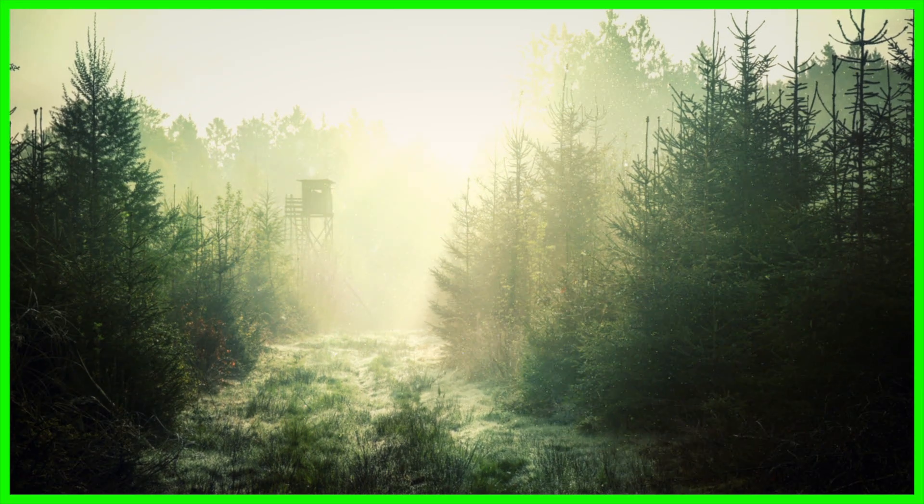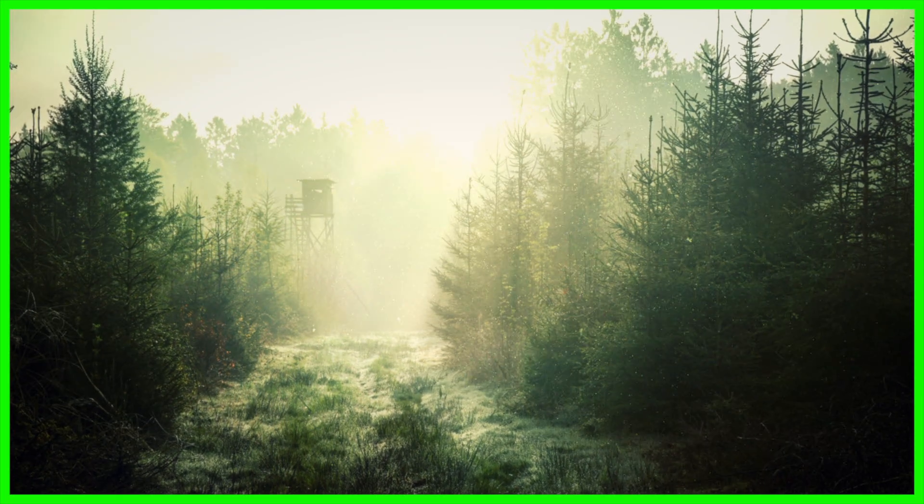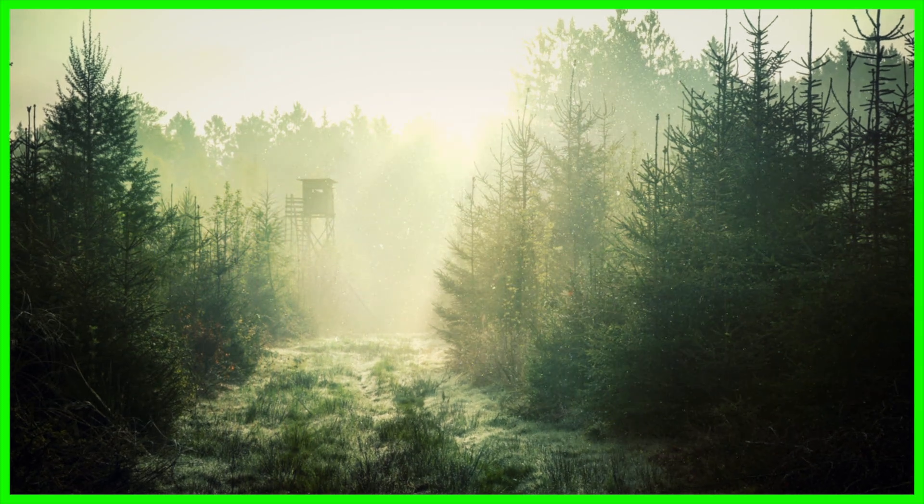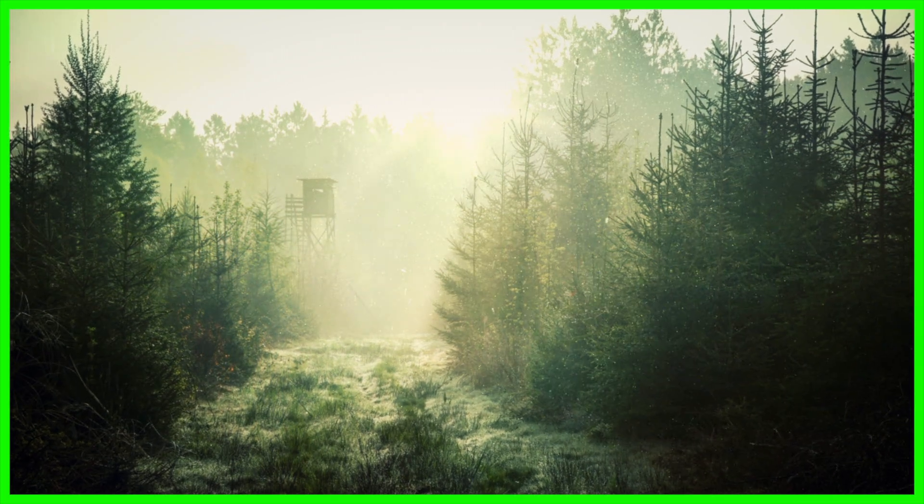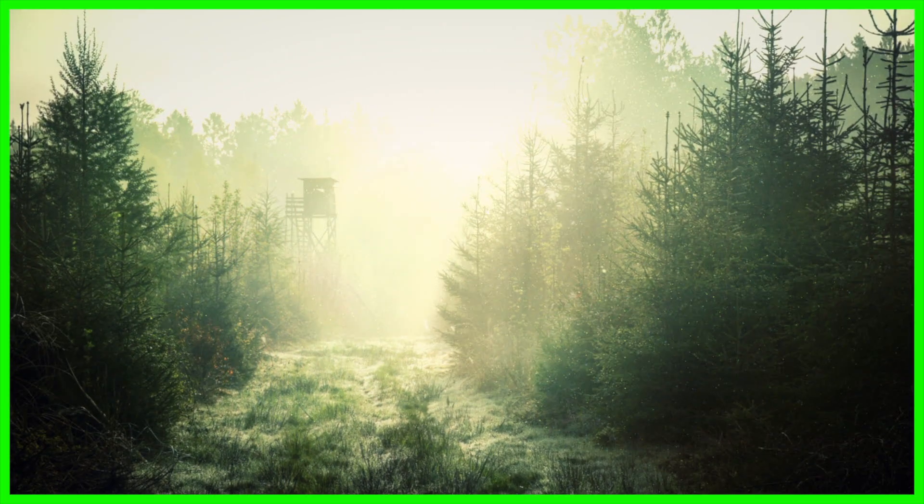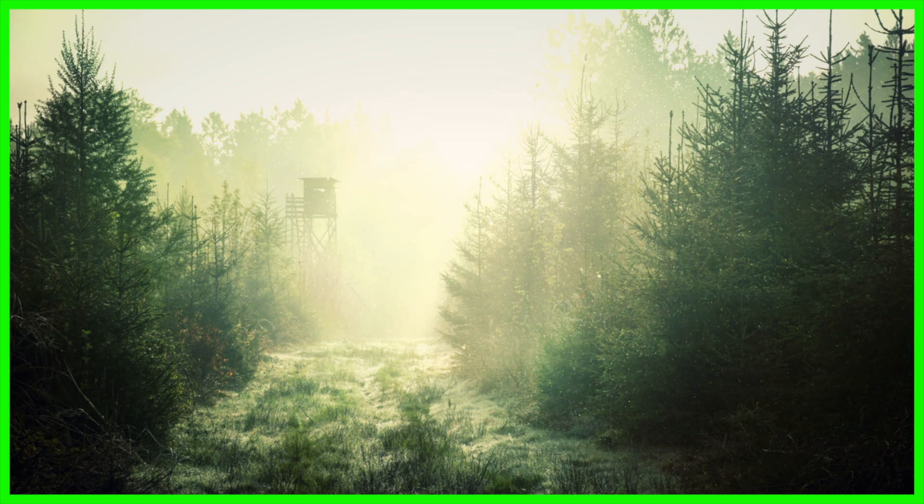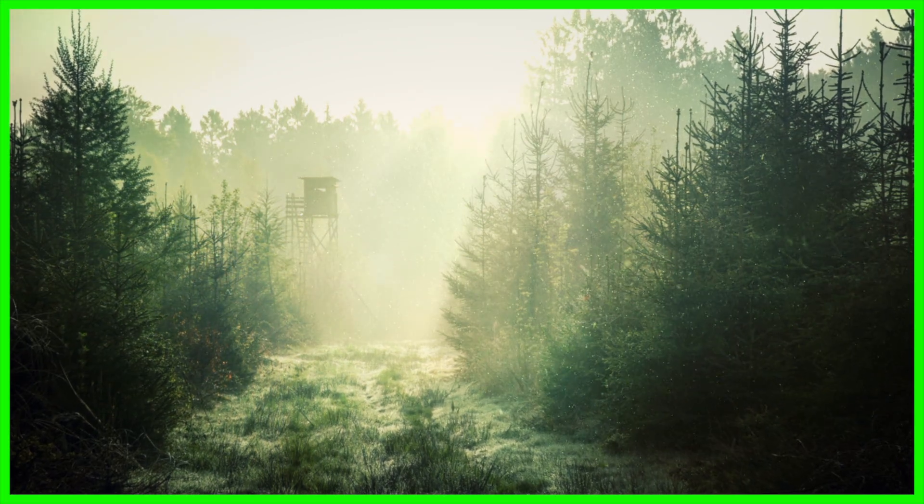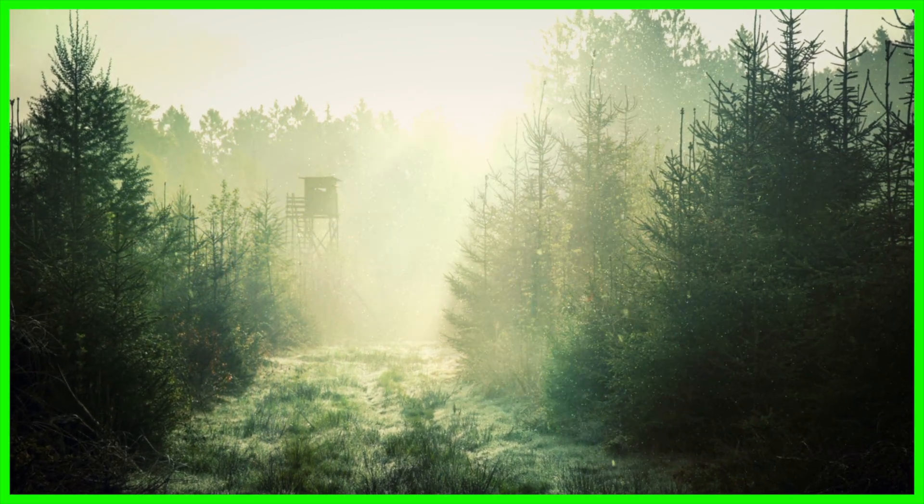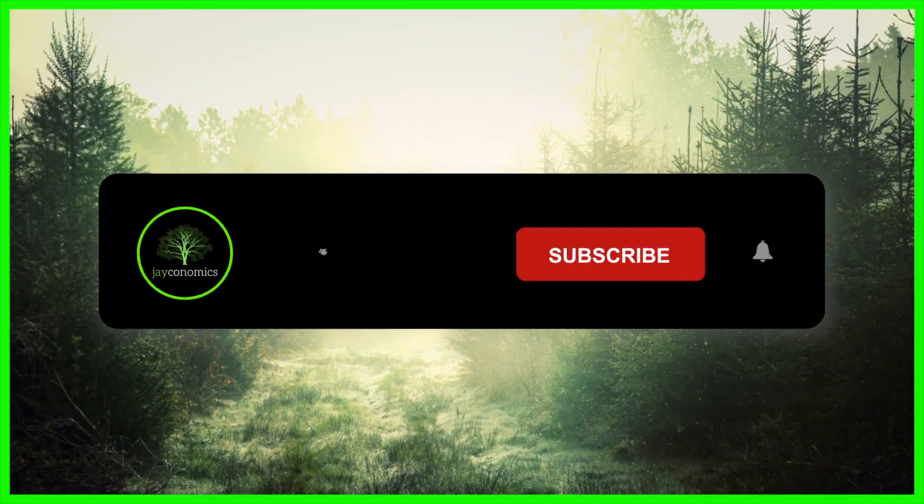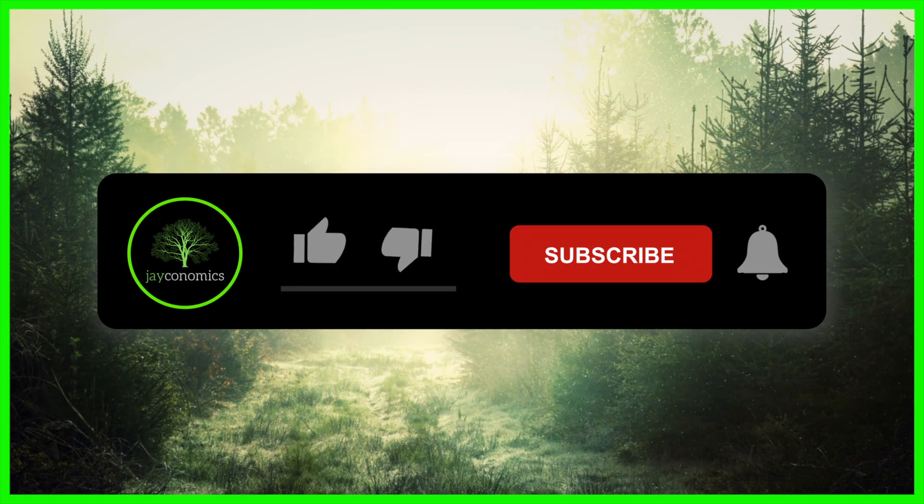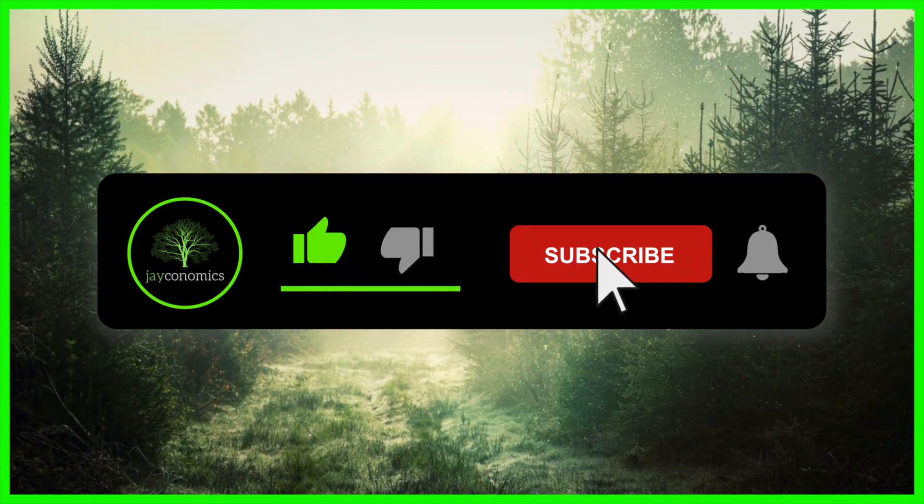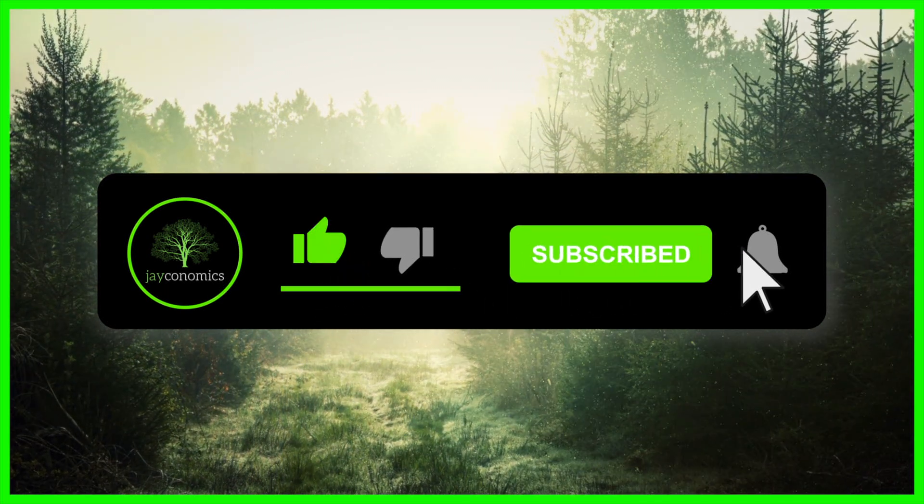What's up everyone and welcome to Jayconomics. My name is Jay and it's a pleasure to meet all of you. On this channel we take a look at anything related to finance with a strong focus on investing.